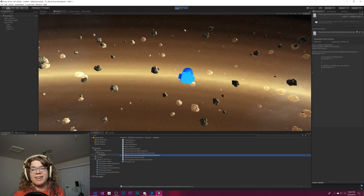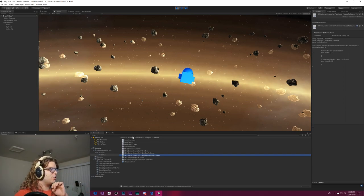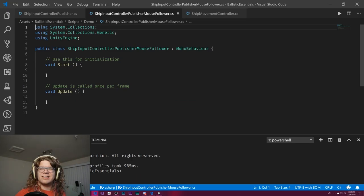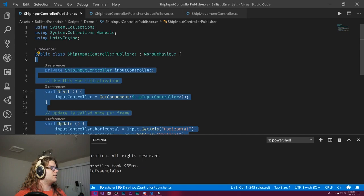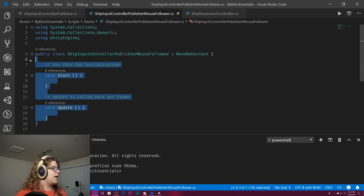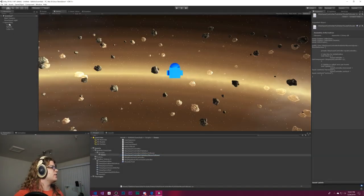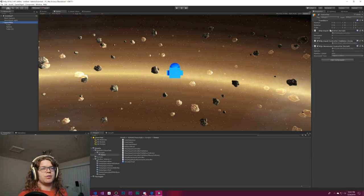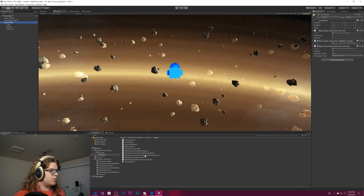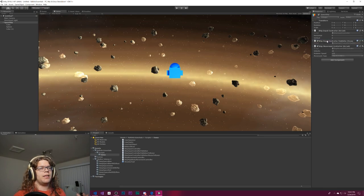That is a very long class name, but it'll work. I'm going to start by copying what we have in our other publisher and replacing the content. Then we go into our spaceship, remove the current publisher, and replace it with the mouse follower.